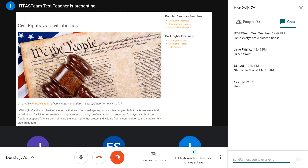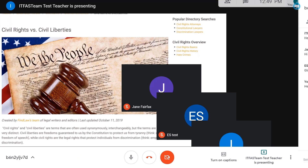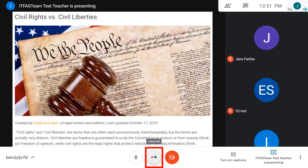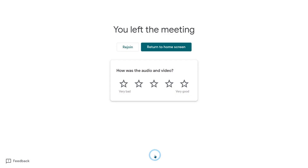When the teacher's Meet session is finished, click the Leave Meeting button at the bottom of the Meet window to exit. Your teacher can also remove you from the session if necessary.